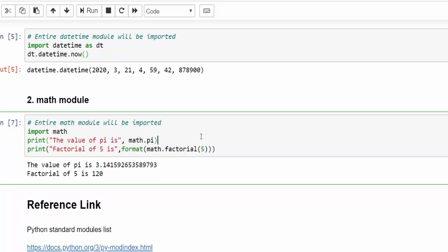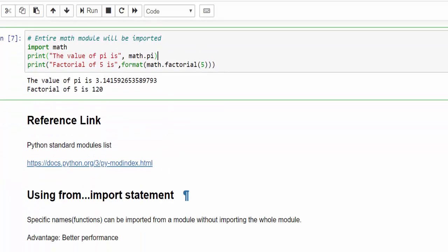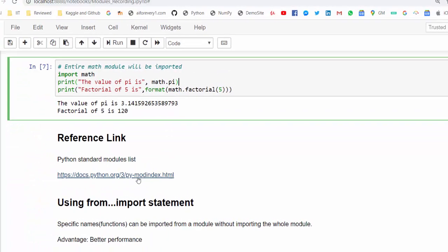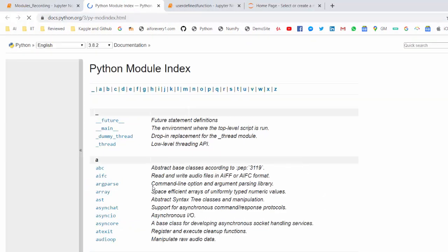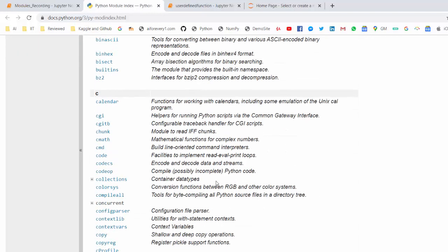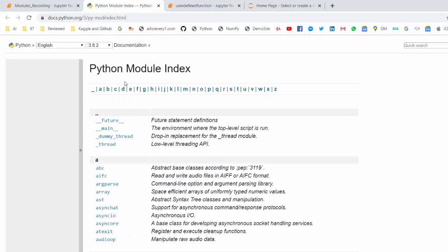This is how we will use the built-in modules. If you want to learn about all the built-in modules, you can click on this link. We have n number of modules available in Python. You can glance it one by one. You can implement all the modules as per your requirement.